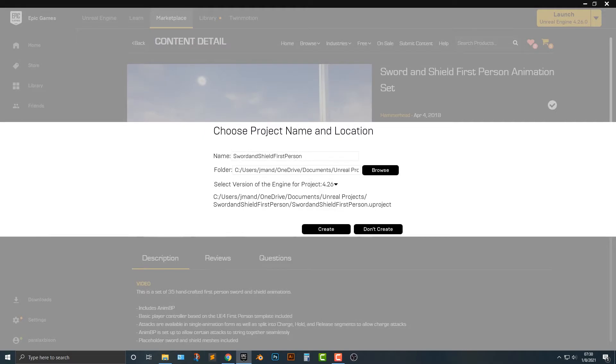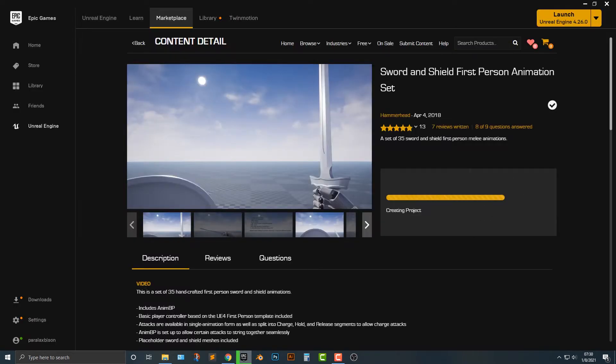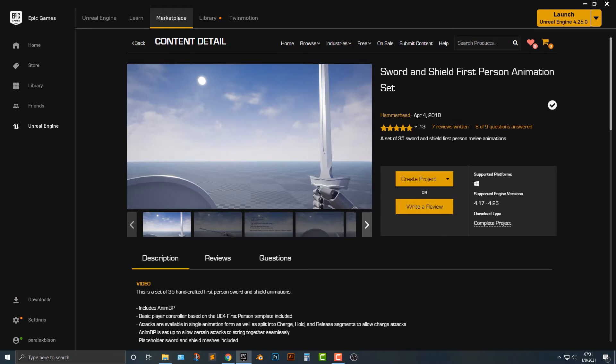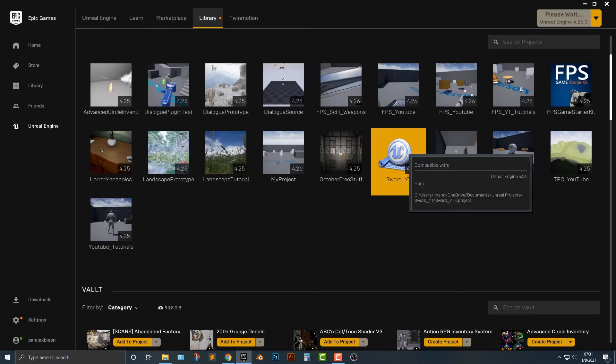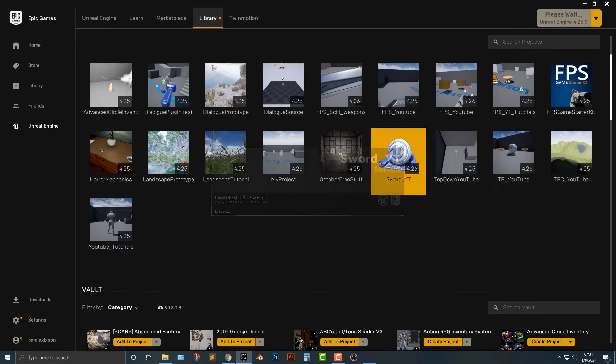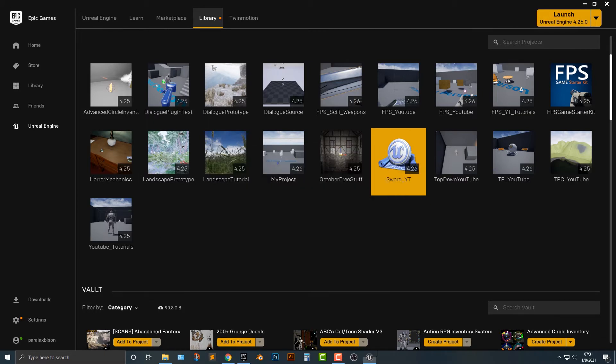So what I'm going to do is create a project here and I'm going to call this just sword underscore YouTube or sword UT. And then I'm just going to go ahead and push create. And what that's going to do is create a project here. And then once we hop back in here, we can just simply double click this sword YouTube here. And what it will do is it will come up with its own project here. And that's essentially what you need to do here.